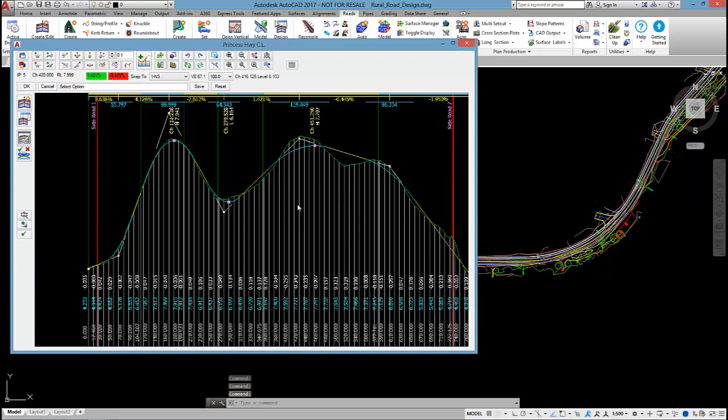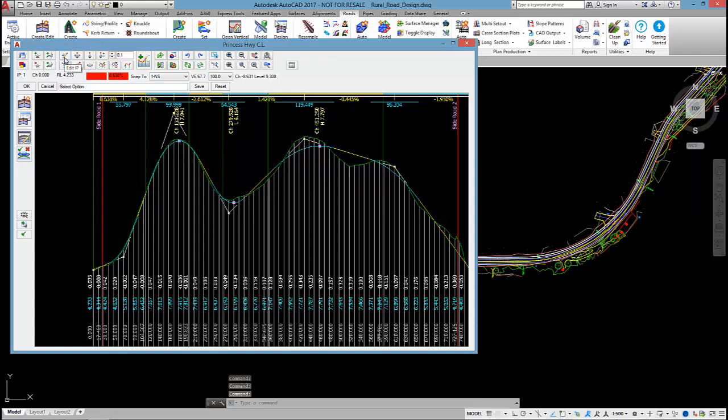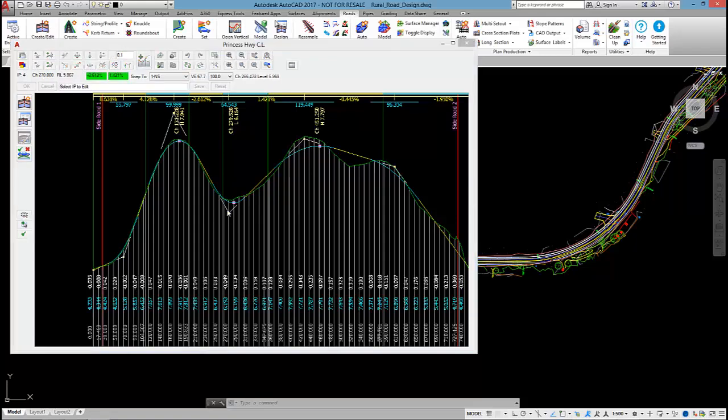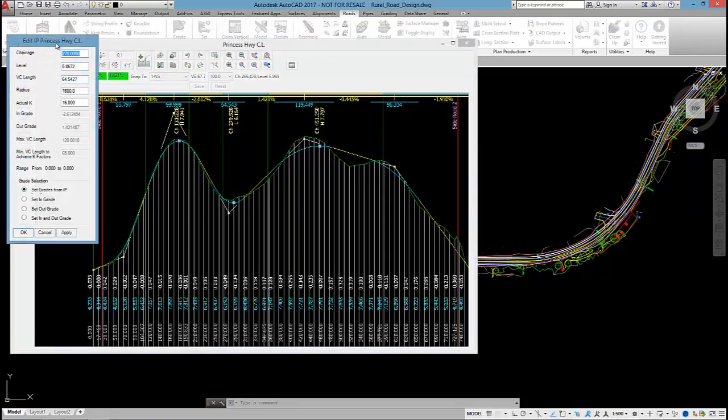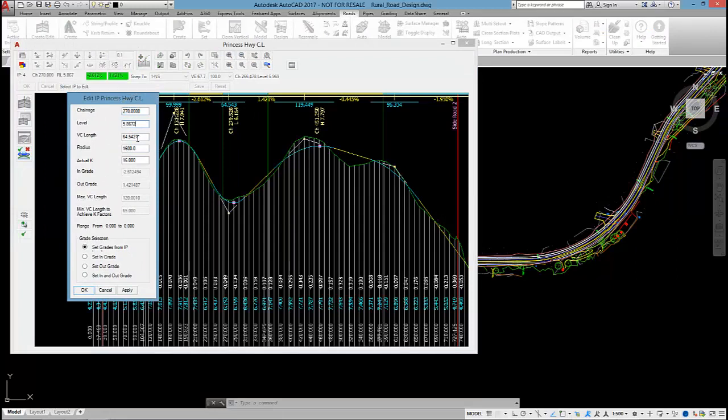I'm not going to go into too much detail on designing the vertical as yet, because I want to highlight a few issues with the design at the moment. But just to quickly run through a few things, if I want to edit an IP that's already been created, I can select on the edit IP command, pick on that IP. And from this form, I can make some changes so I can override the level, I can override the VC length.